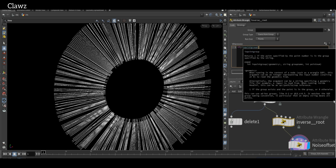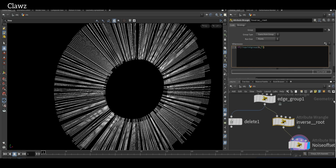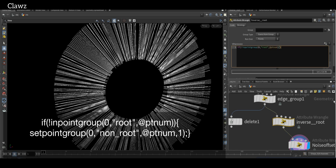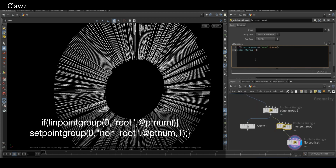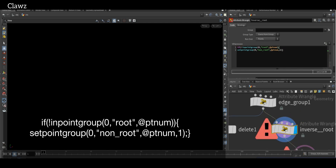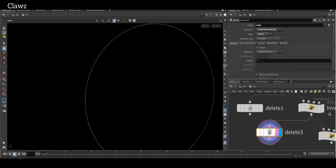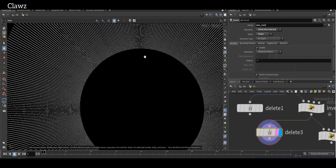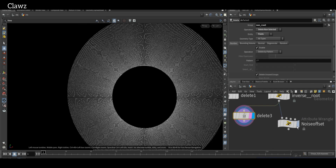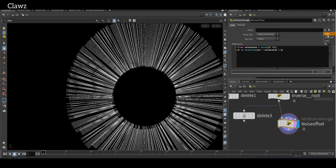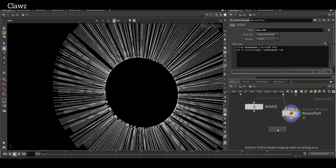We are using if statements — the function will be `inpointgroup`. Before that, add exclamation marks to avoid the roots group. First we will define the geometry handle, followed by our group name, then the point number. Then add the curly brackets. The function to set a point group will have the following parameters: first the geohandle, second the new group name, last the point number, and set the activation value to 1. Duplicate the Delete node and select our groups. Here we can see that except for the roots group, every point is selected. Add our new group to the noise offset, then add a Smooth node to smooth the curve.